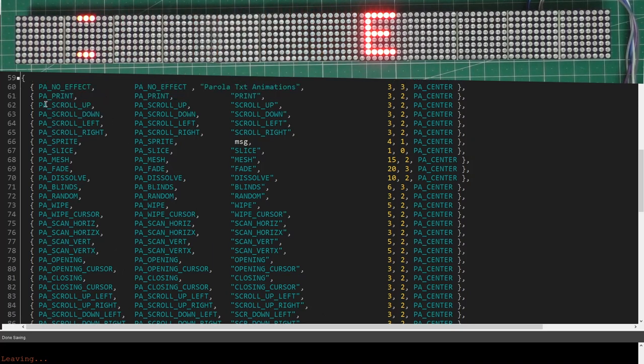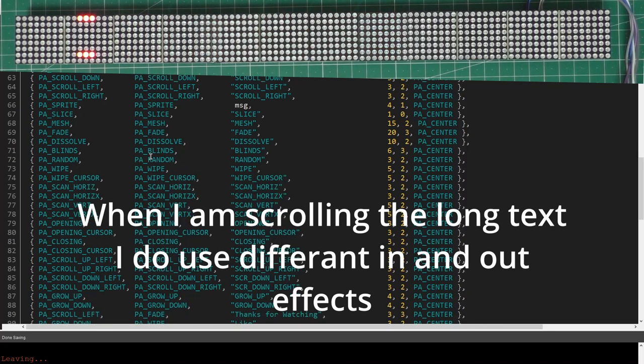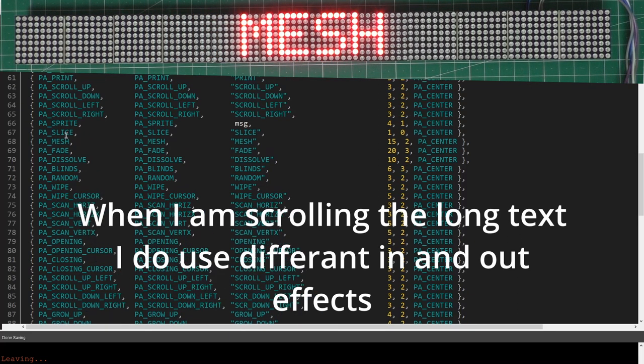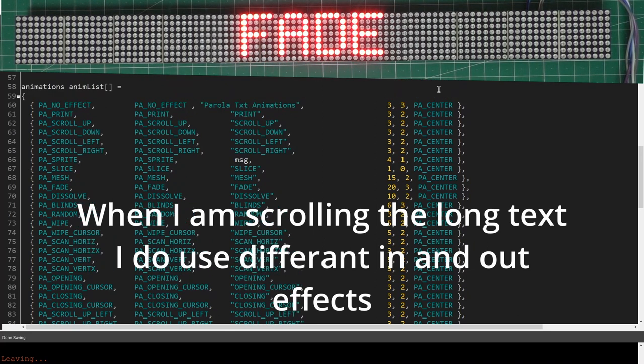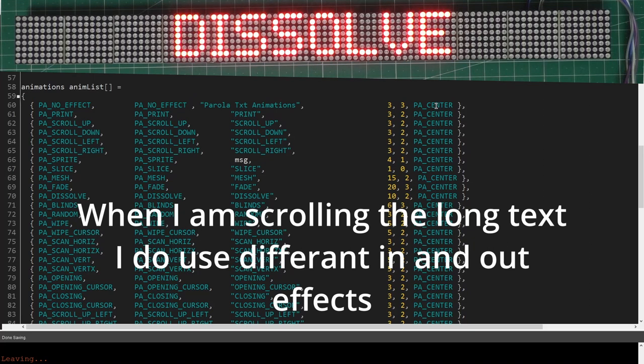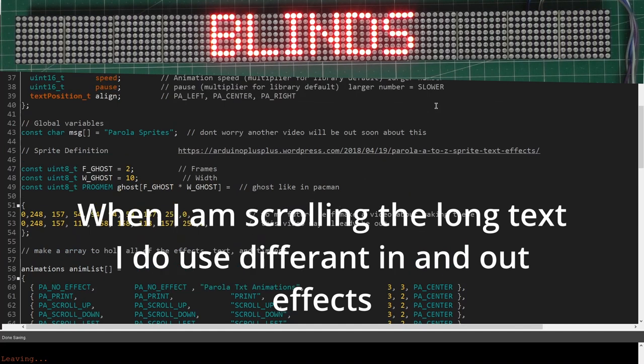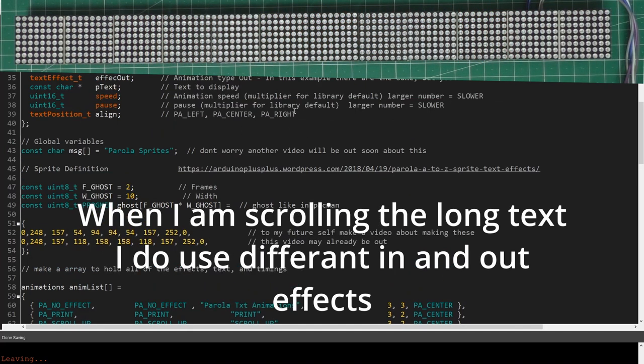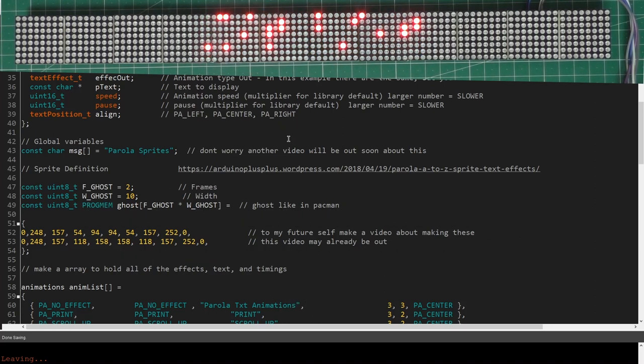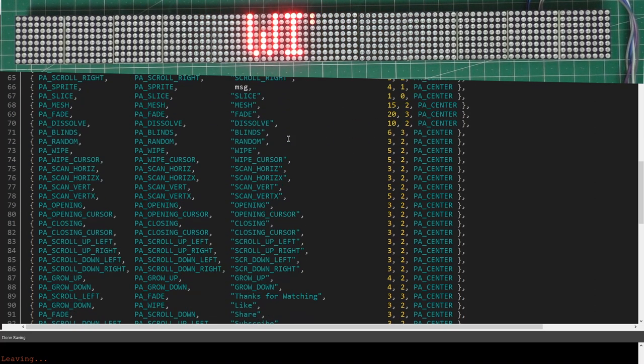Although I've shown the same input and output effect, you can mix and match these. You don't have to have the same. You can have scroll up here, scroll down there. For the text you've got a choice of three: PA_LEFT, PA_CENTER, or PA_RIGHT. It's all very easy once you've loaded the code, got it running, and you're pleased with what you've got on the screen.